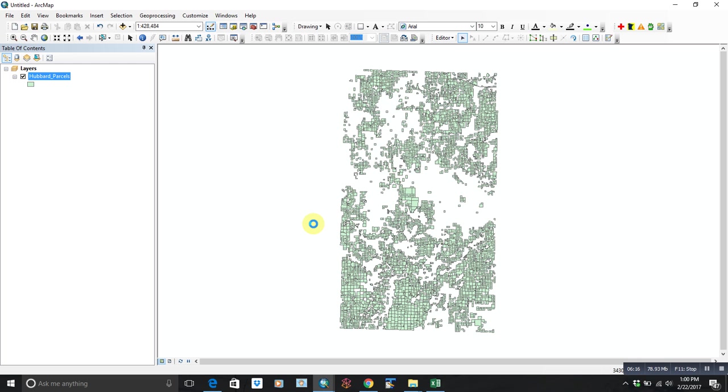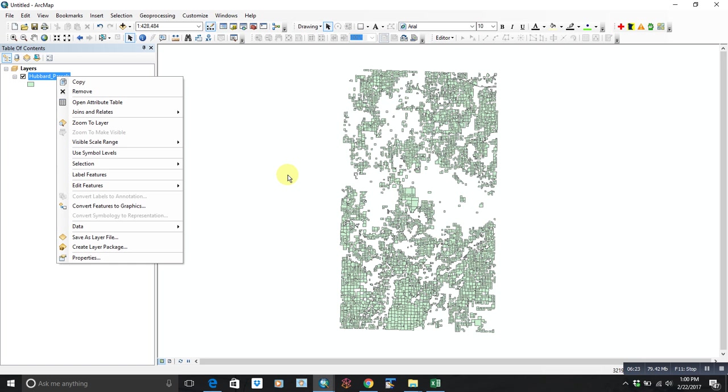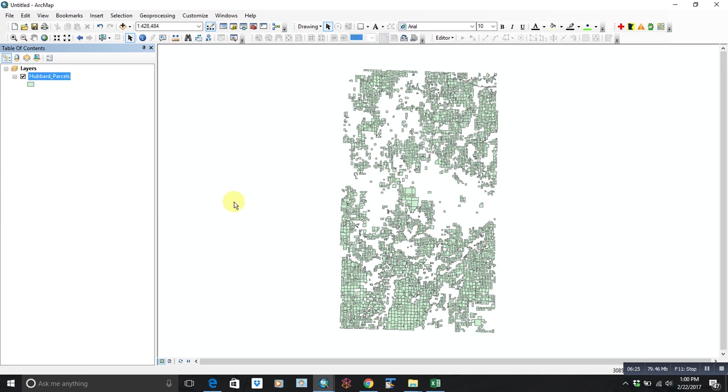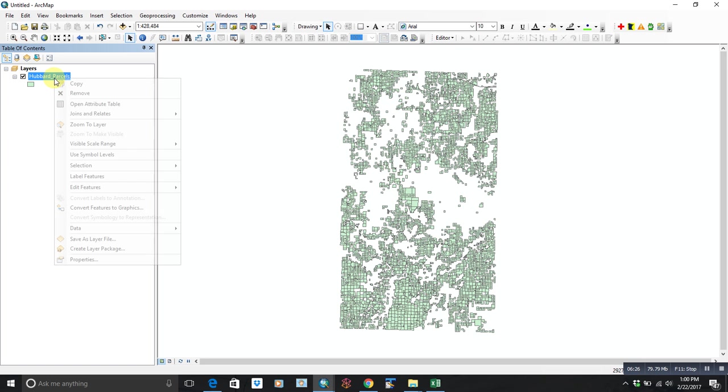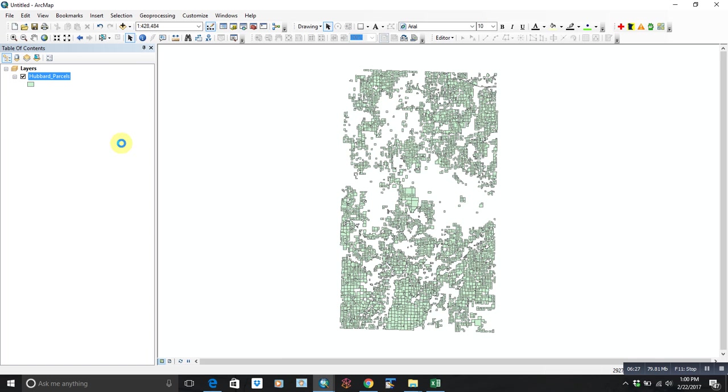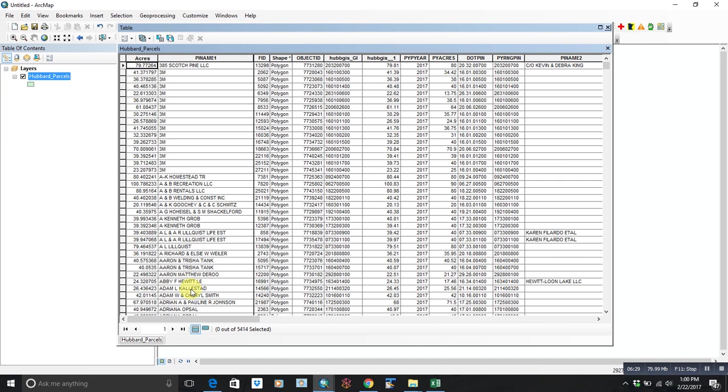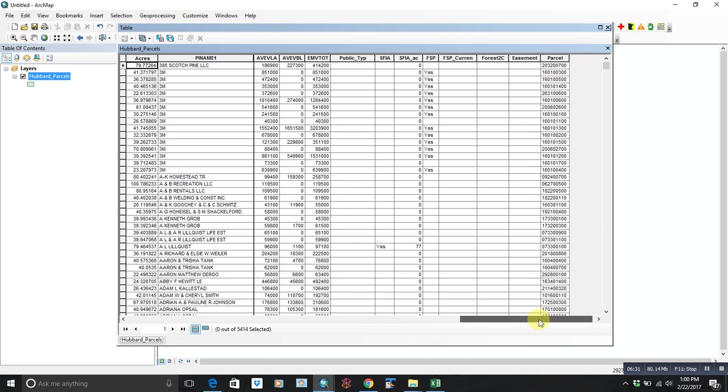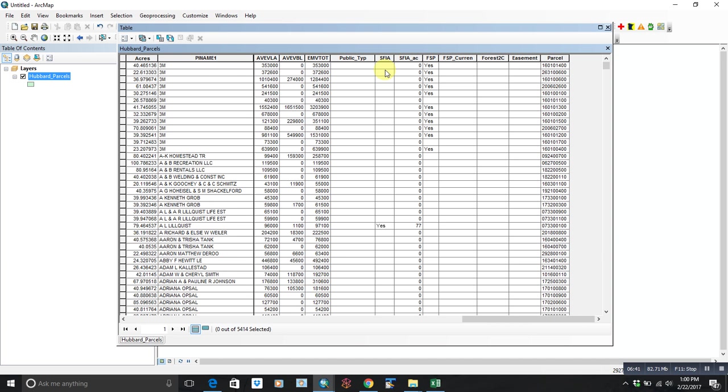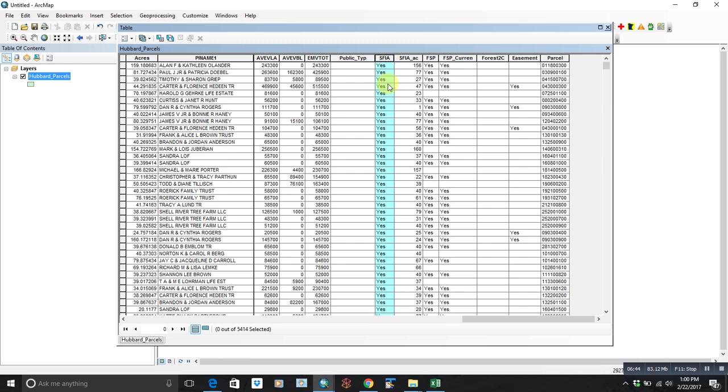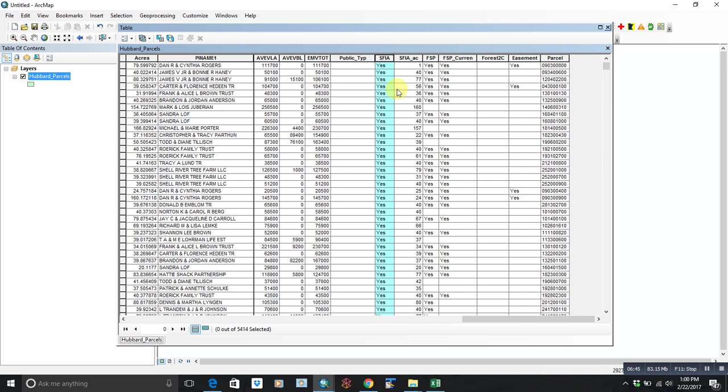All right, so the other thing we can do—the other fields that I added, you'll see there's one for SFIA, that's the Sustainable Forest Incentives Act. So it's simple, yes or no, if they're enrolled in SFIA. And if they are, it'll have the acreage, and that data comes from the Department of Revenue.